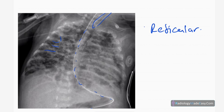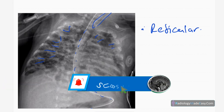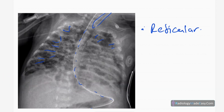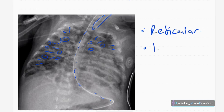In the lungs you can see reticular opacities — multiple reticular opacities in both sides of the lung. The heart is shifted to the left, but because the X-ray is rotated, that is an artifact and not abnormal. There are also multiple lucent areas, and the lung volumes are slightly reduced in this patient.